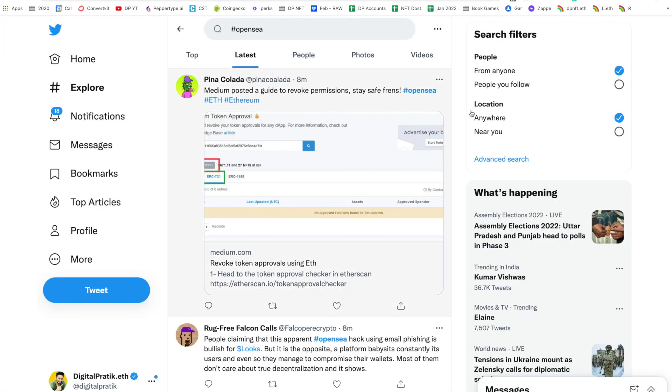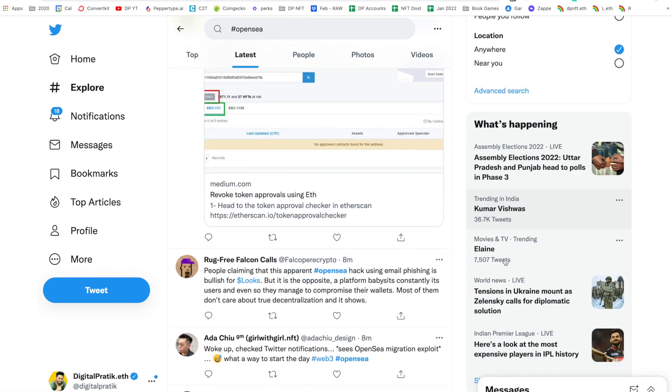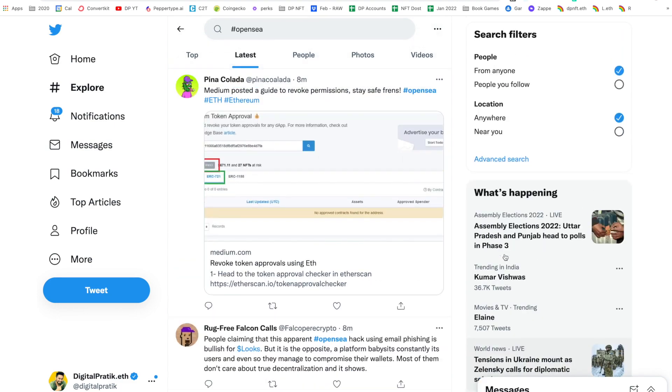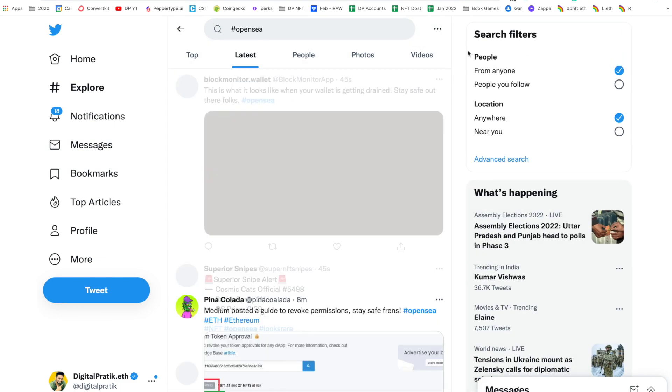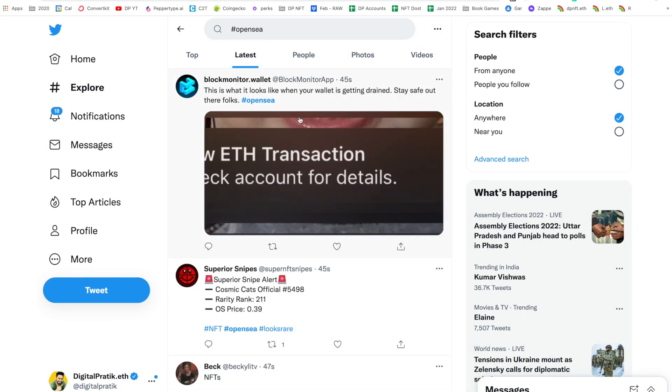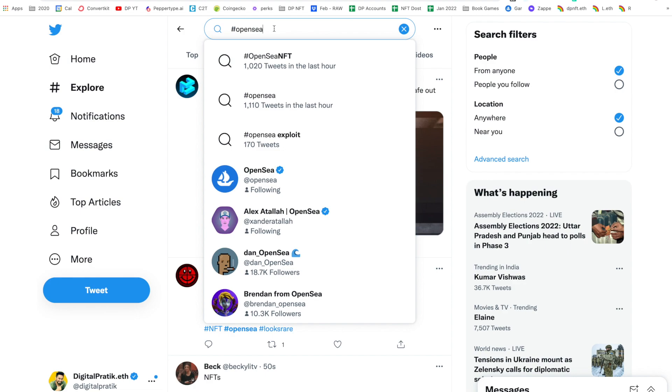This is because earlier this morning we started seeing all these images and posts on Twitter. Right now if you go to Twitter there might be so many tweets just around OpenSea exploit, OpenSea NFT, OpenSea and things like that.